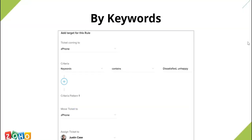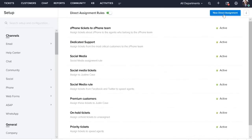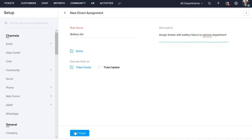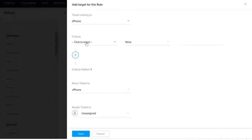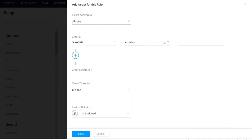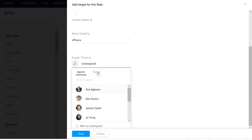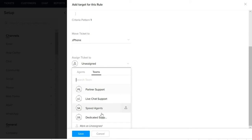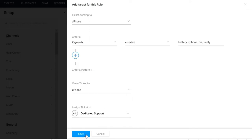Next, we will look at a rule based on keywords. You can include the keywords that you would like to track in tickets and assign them to the appropriate department. We are selecting the criteria as keywords and specifying the keywords. We are moving the tickets to the Ziphone department and assigning them to a dedicated support team. Click Save.